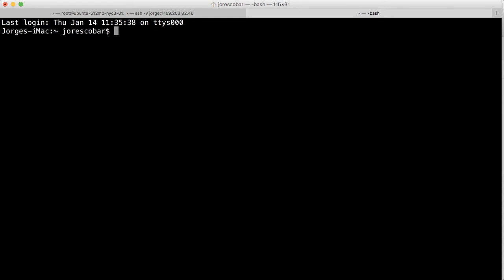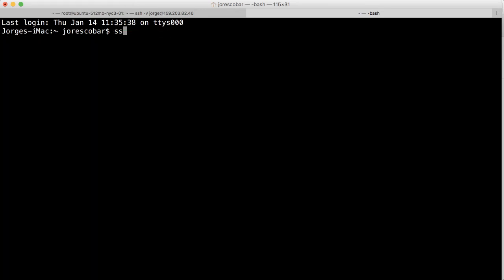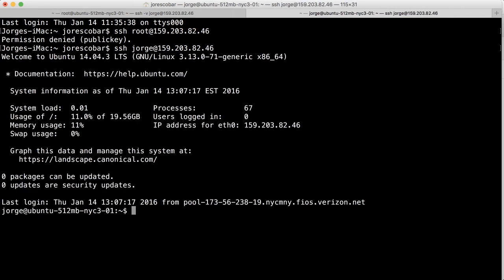I'm going to try to login using root first: ssh root at 159.203.82.46. See, it says permission denied. I can no longer login as root. Now let me try using Jorge at 159.203.82.46, and I can log in from there. Perfect, that works really well, so I can exit this.